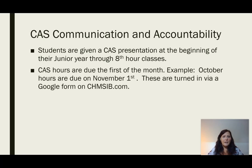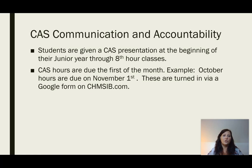CAS hours are due the first of each month. For the diploma program, students are required to do eight to ten hours per month. For example, October hours are due November 1st. There is a Google form at chmsib.com that students will use to turn in their hours.